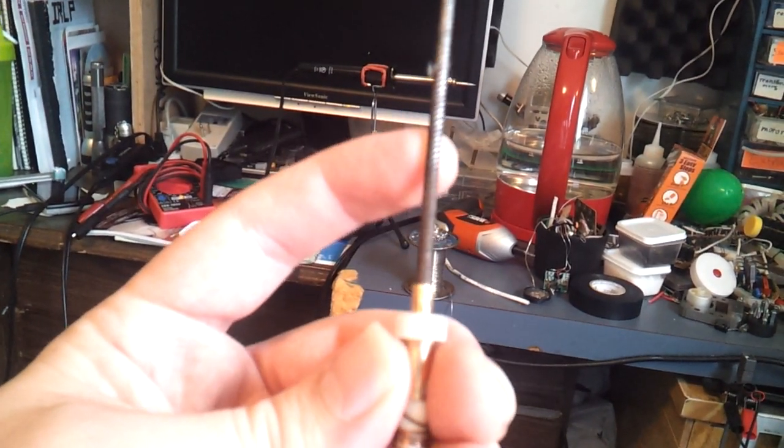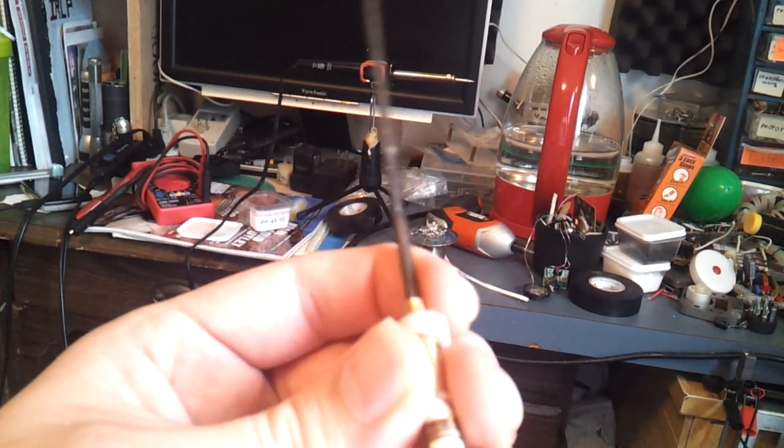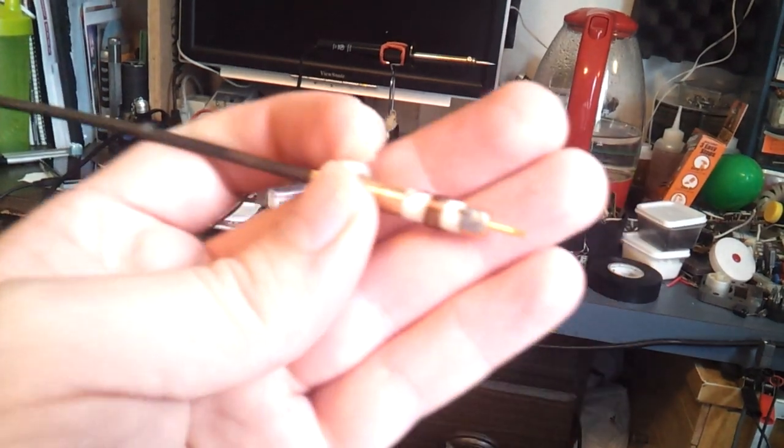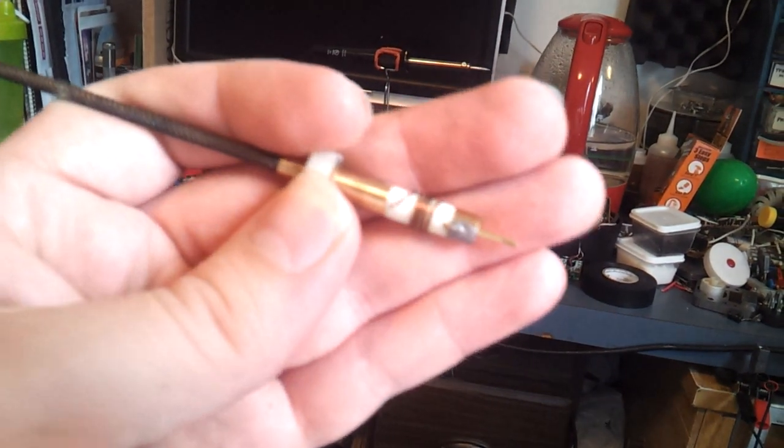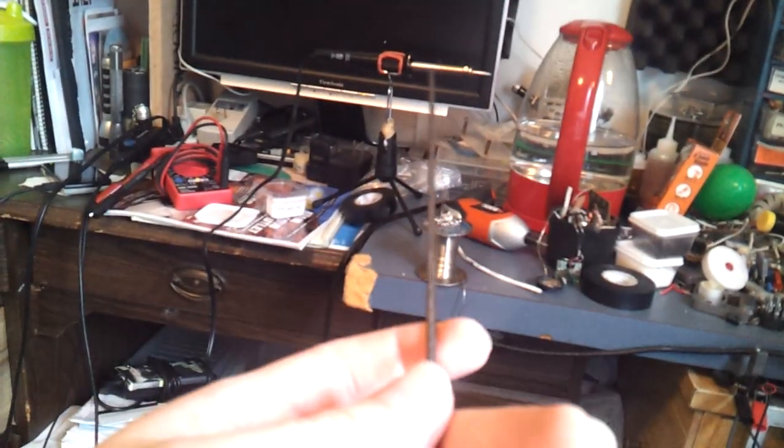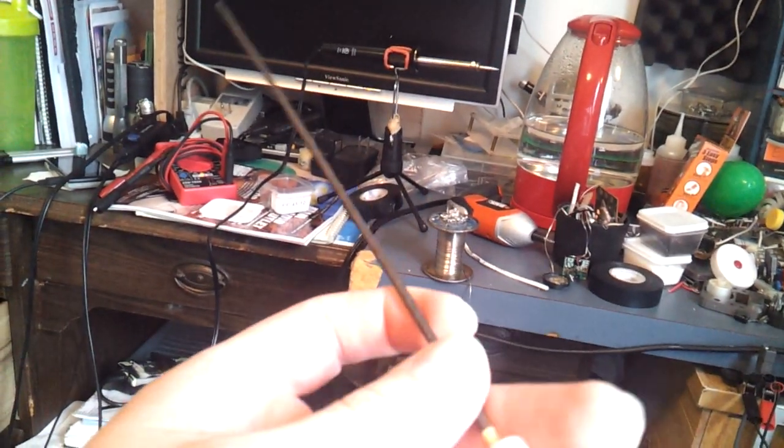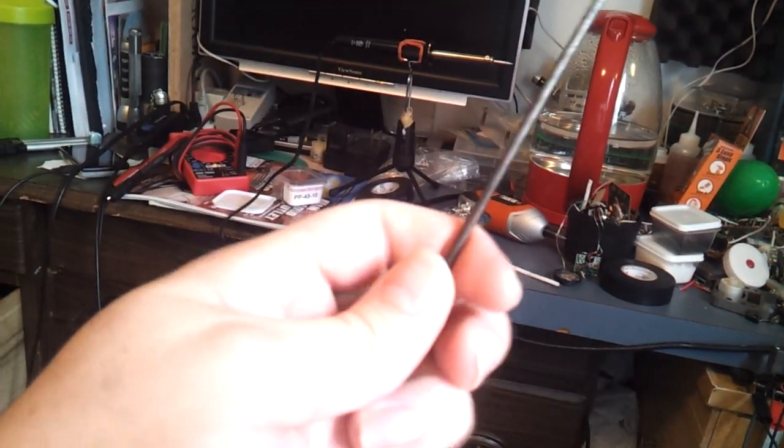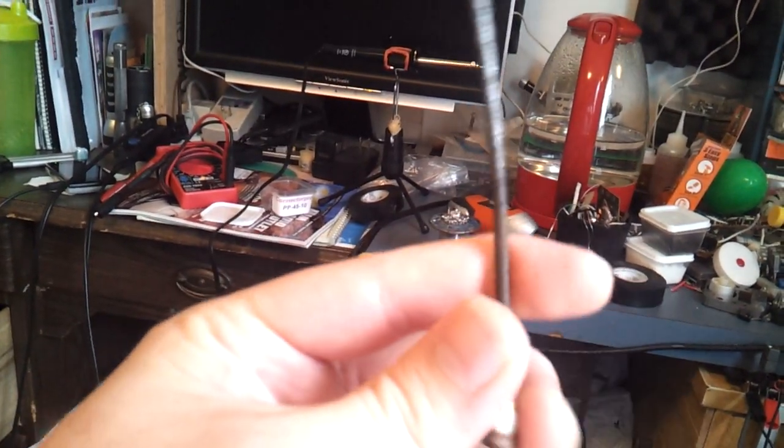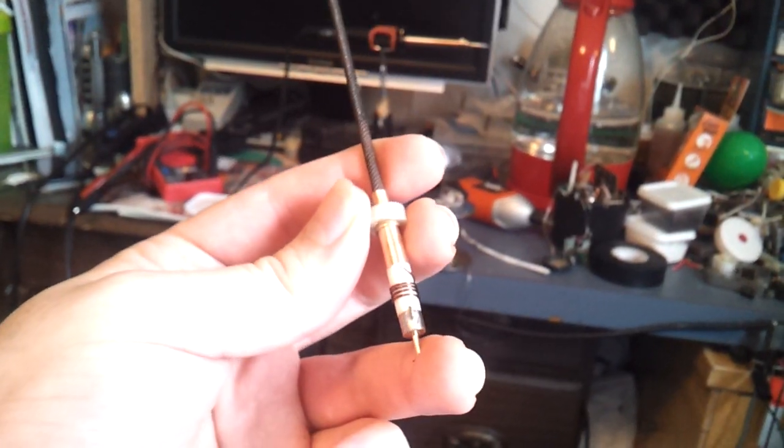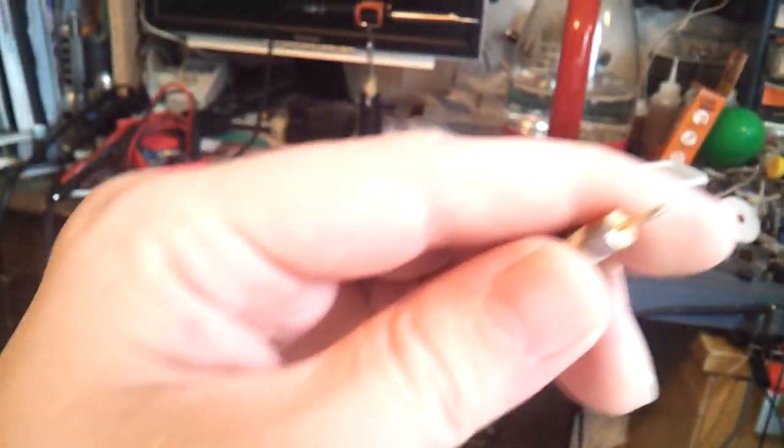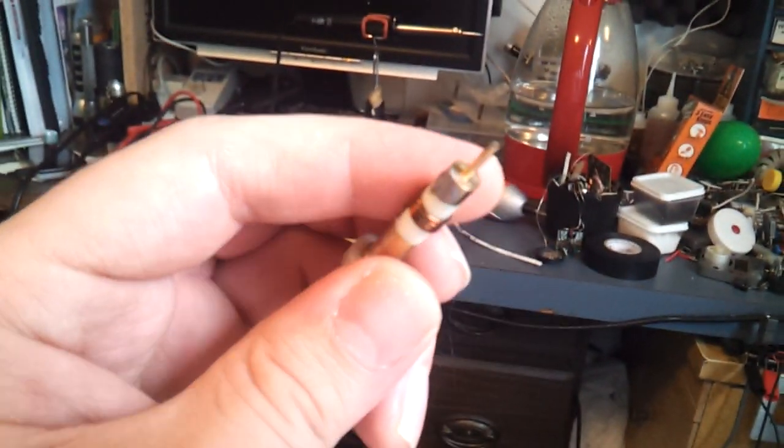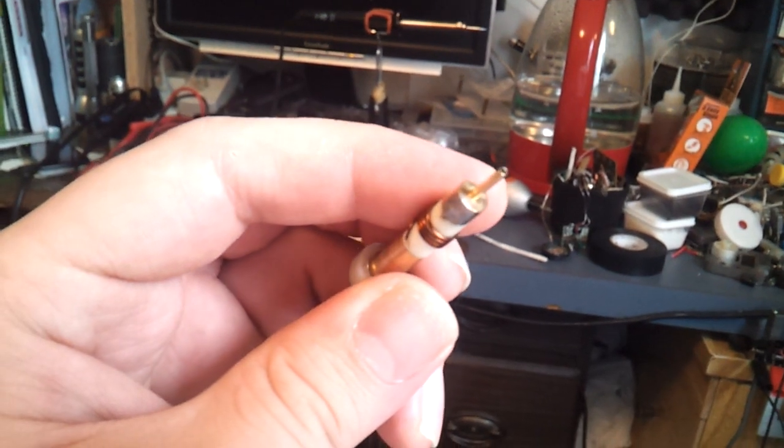But yeah, that's interesting. I found it was much more useful on 70 centimeters than most of my other antennas. So there it went, that explains that.